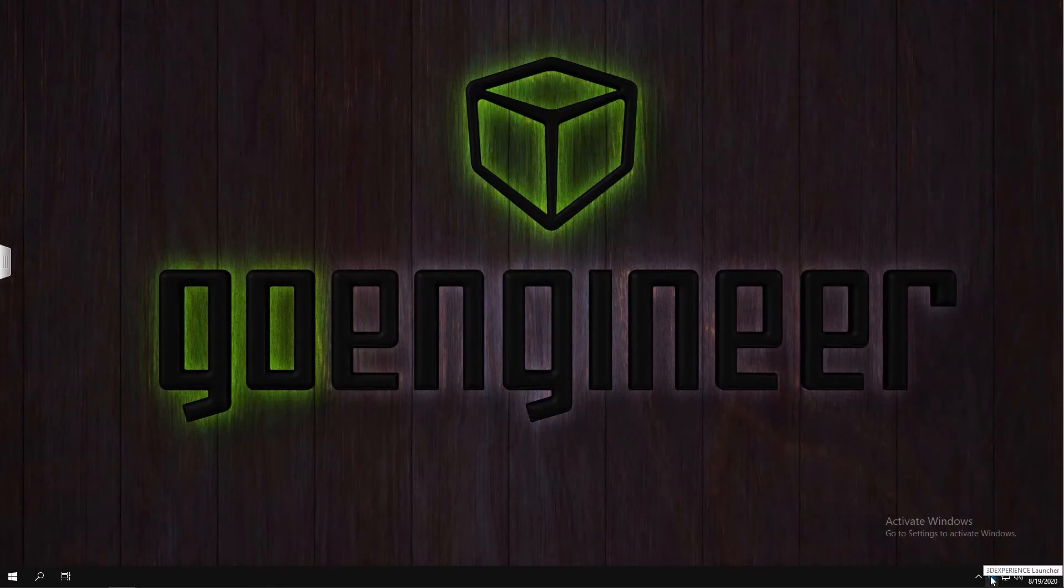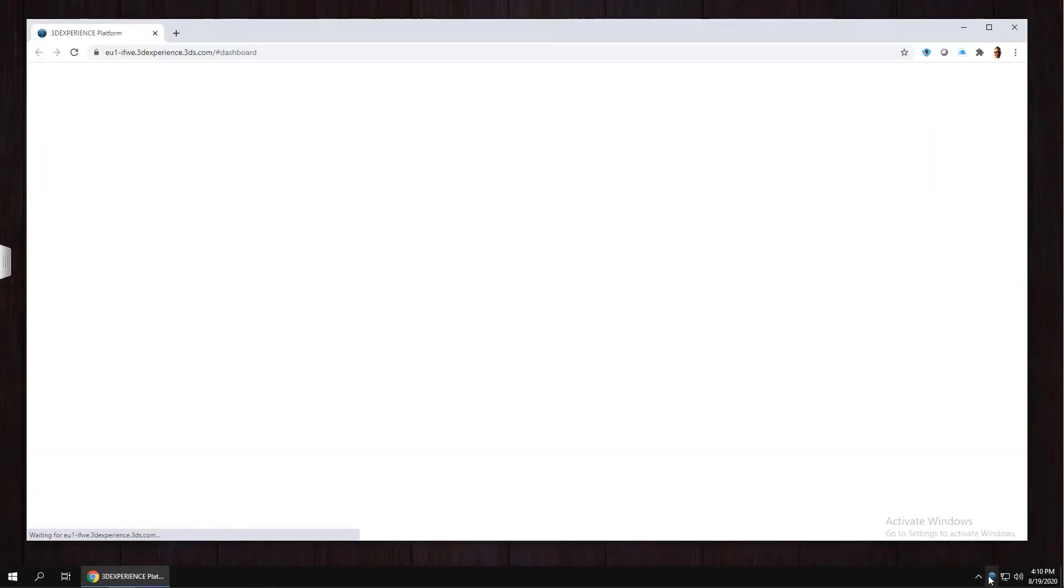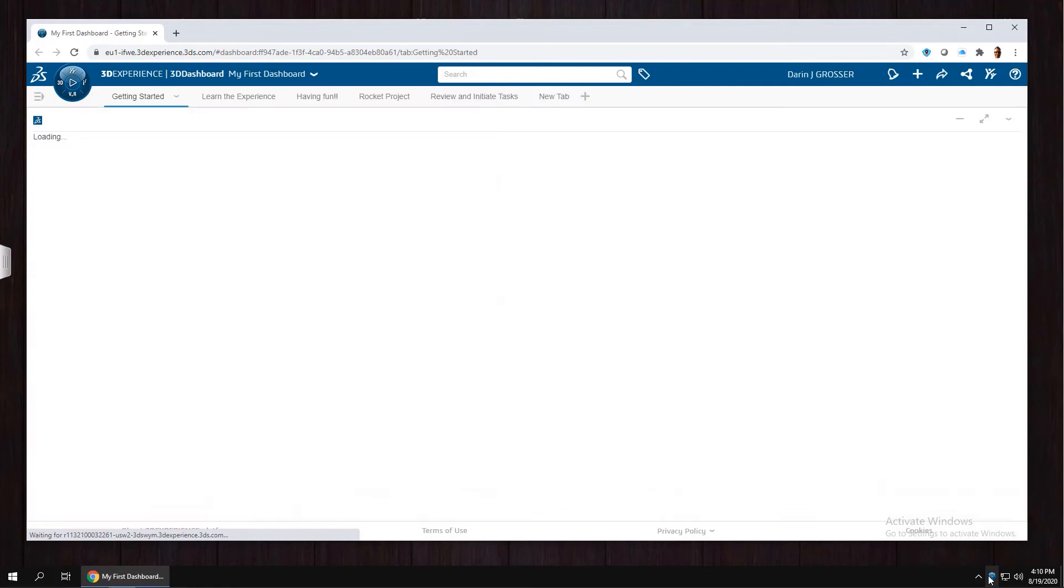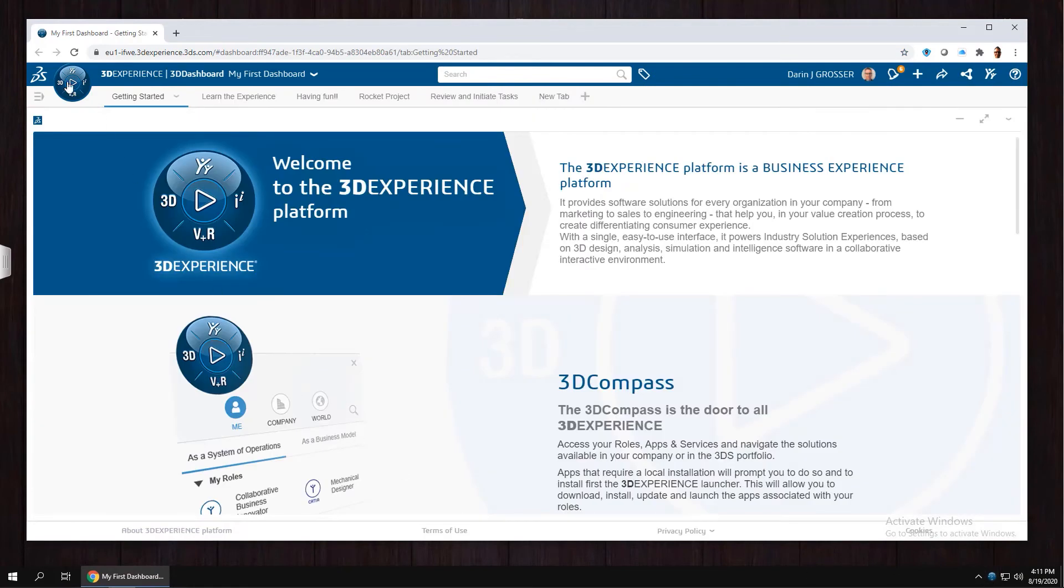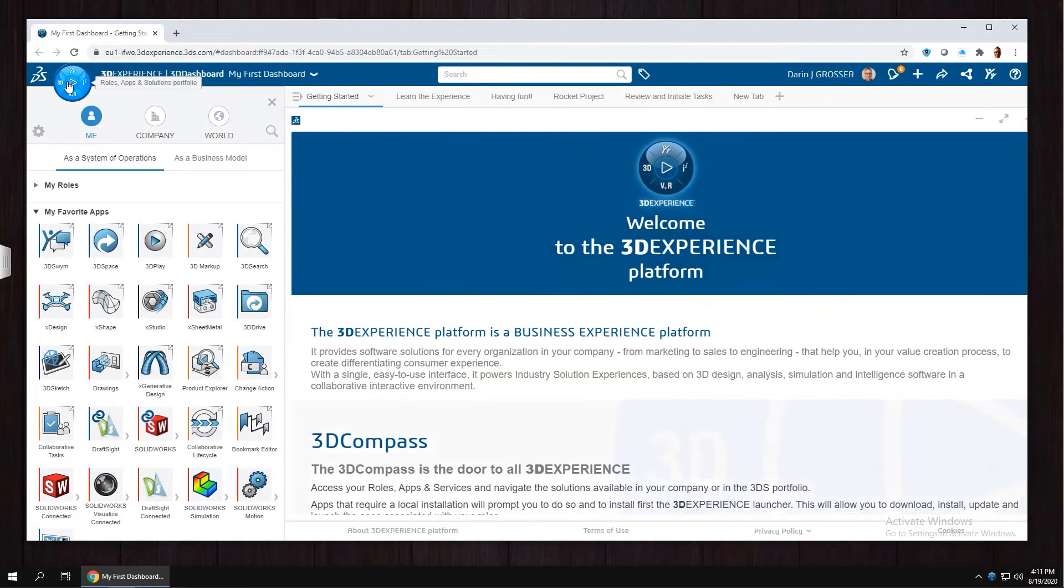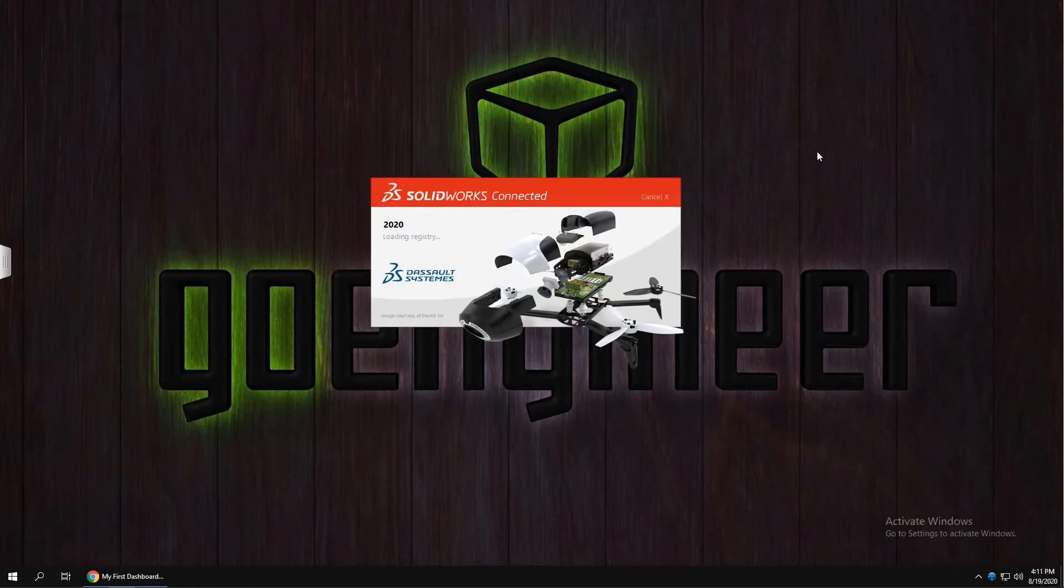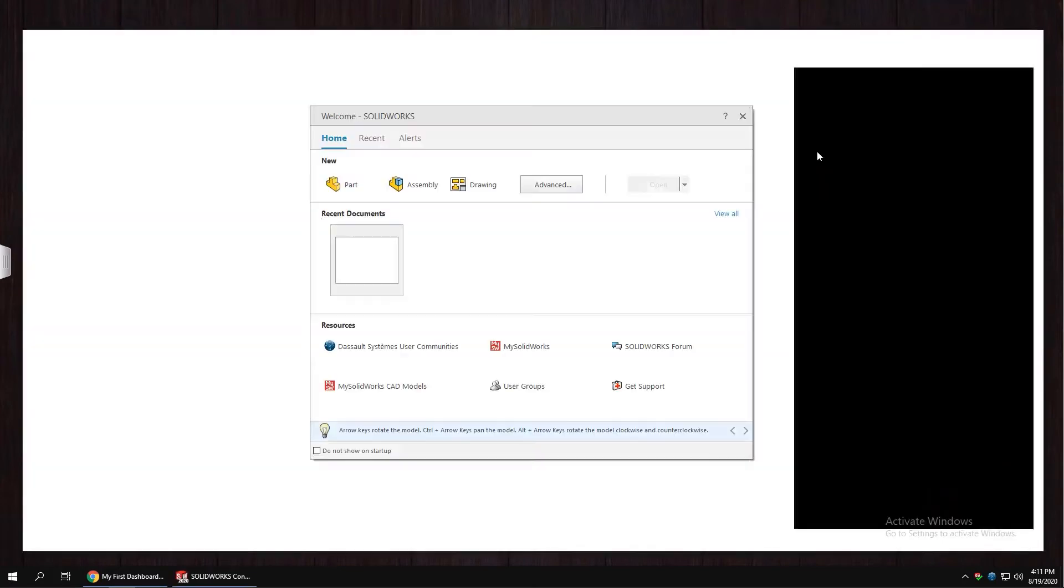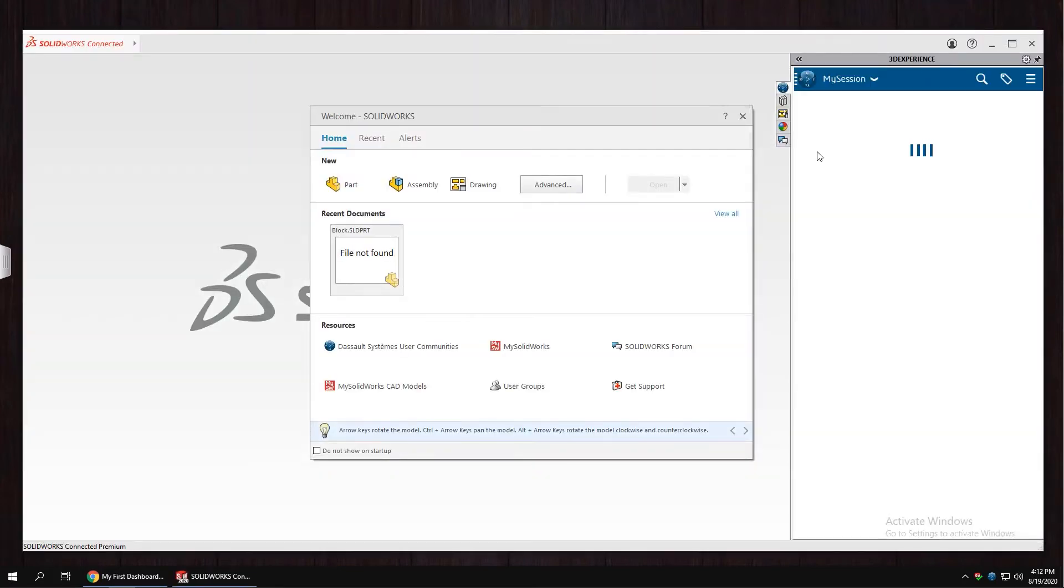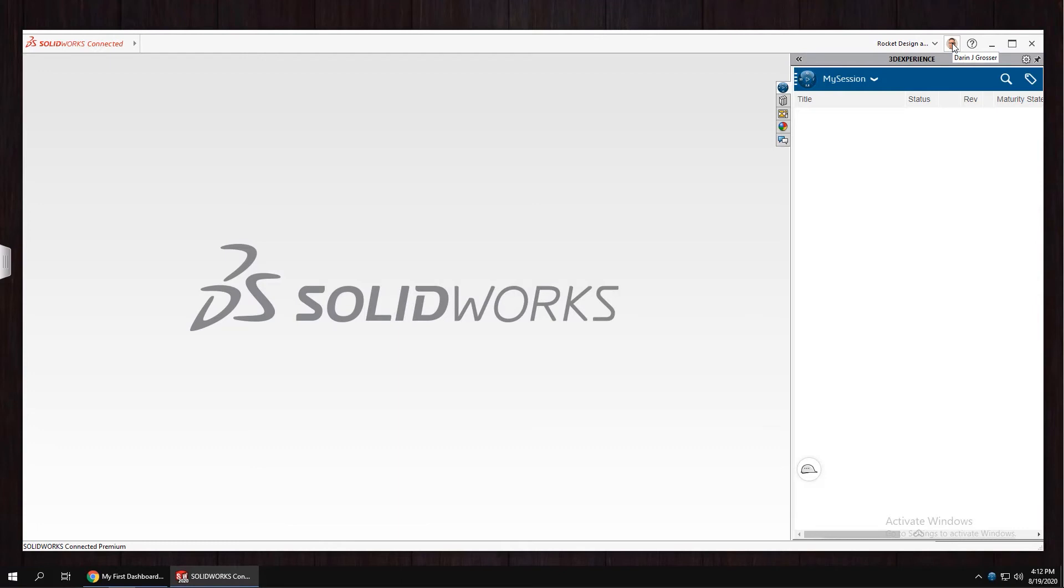Now we'll use the 3DEXPERIENCE launcher in your task tray to log into the platform. Select your compass and launch Solidworks Connected. This will start Solidworks and log you in automatically to your collaborative space.